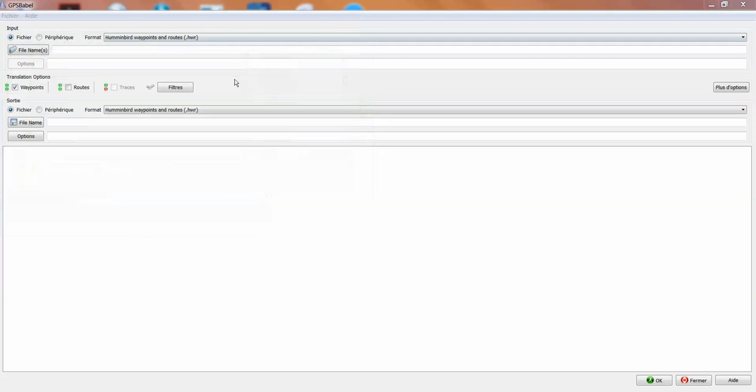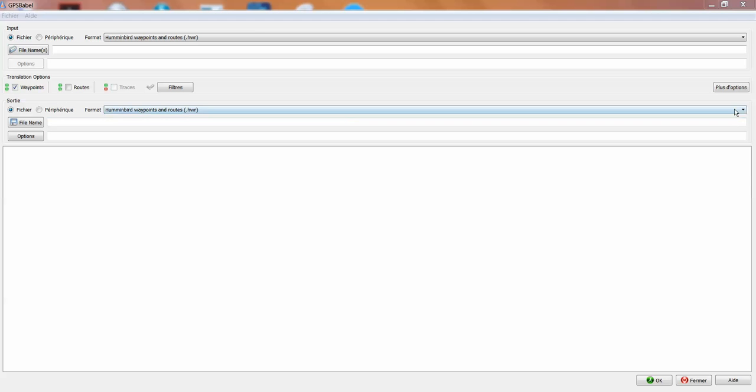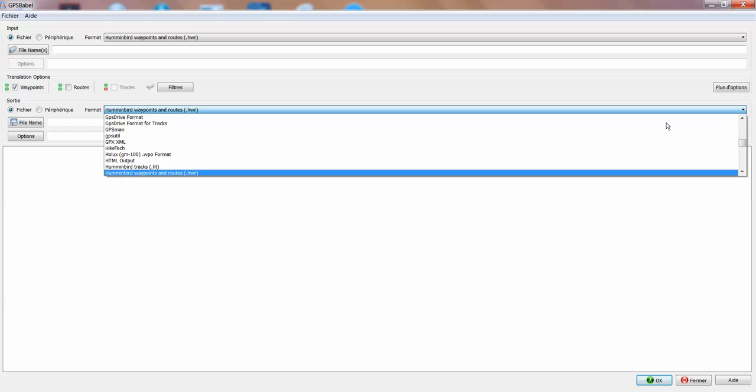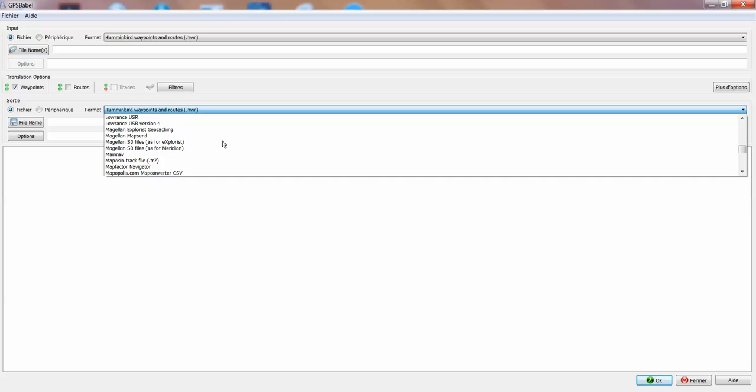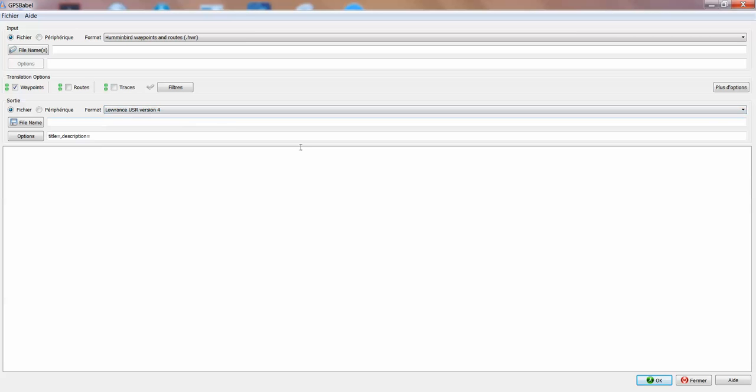You select your waypoint file from your Hummingbird, then you want to transfer those waypoints to the Lowrance. Let's say Lowrance version 4. You're going to save it in a file that you've created on your desktop or laptop.